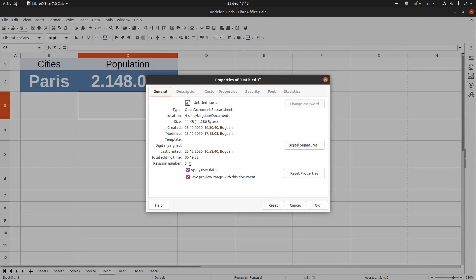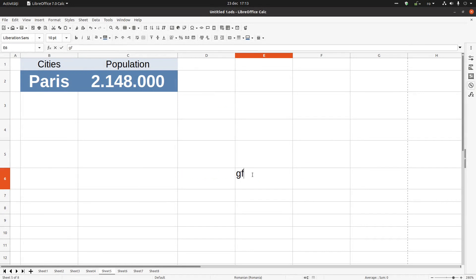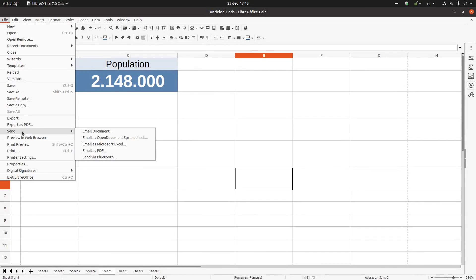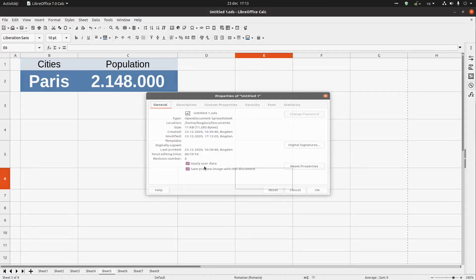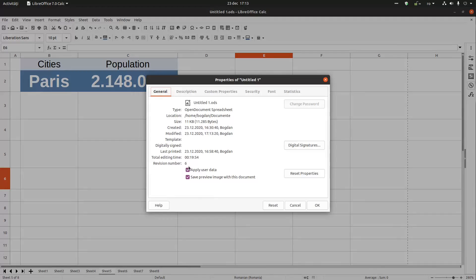It was saved five times. Let's save it again, write something, and save it again — we should have six saves now. We can also reset everything here — we can delete the date of creation, modification, and so on.